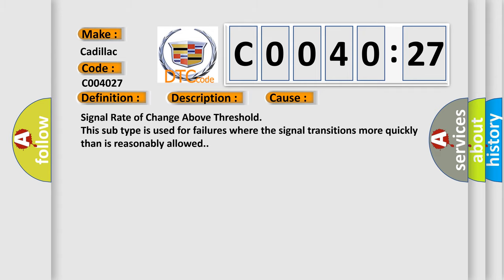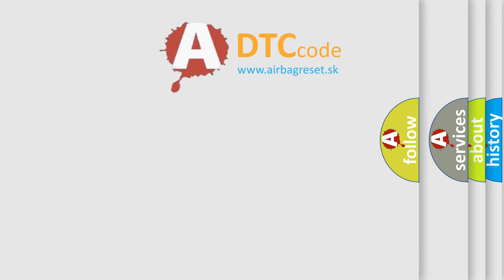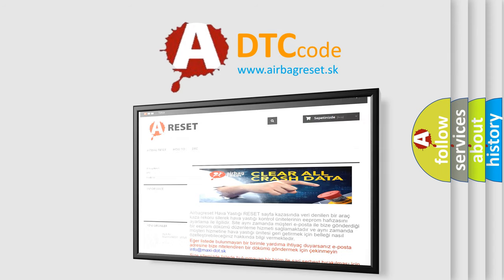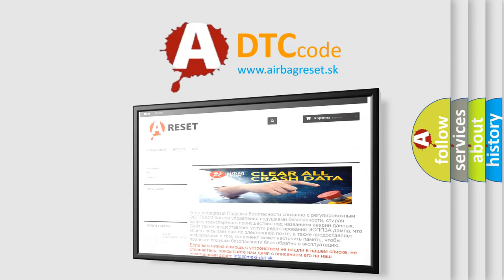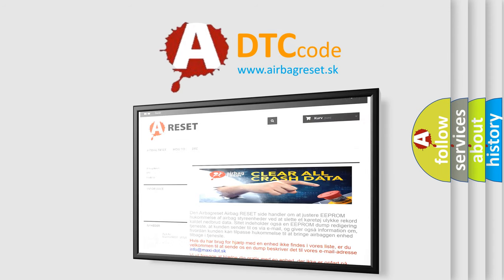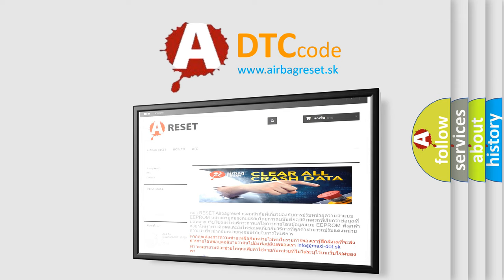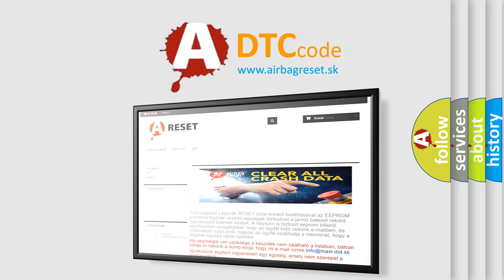The Airbag Reset website aims to provide information in 52 languages. Thank you for your attention and stay tuned for the next video.